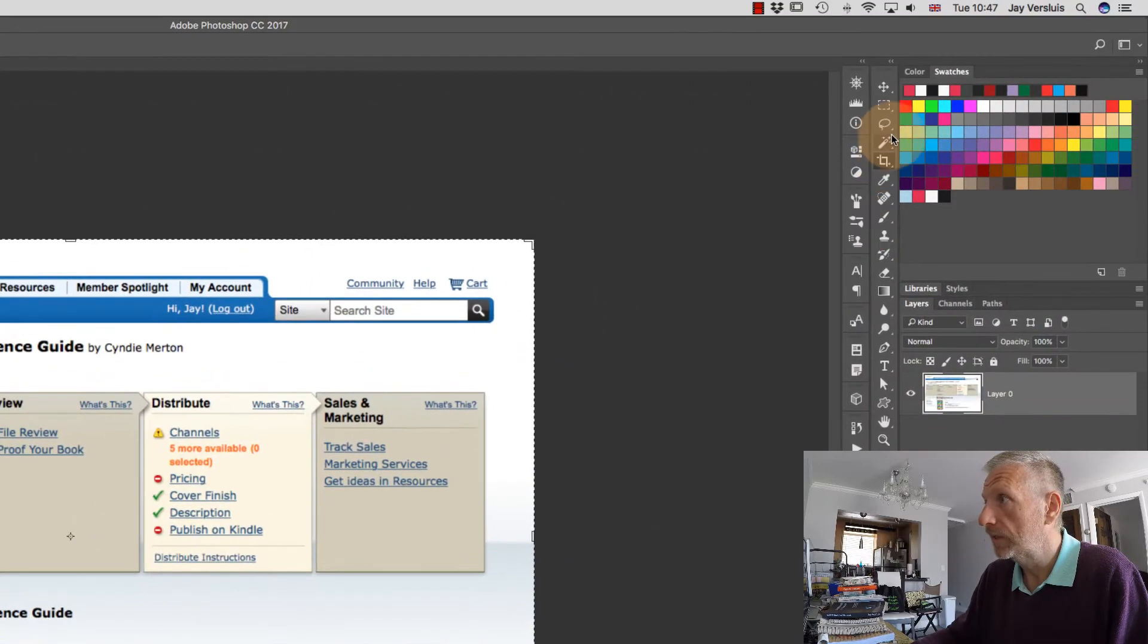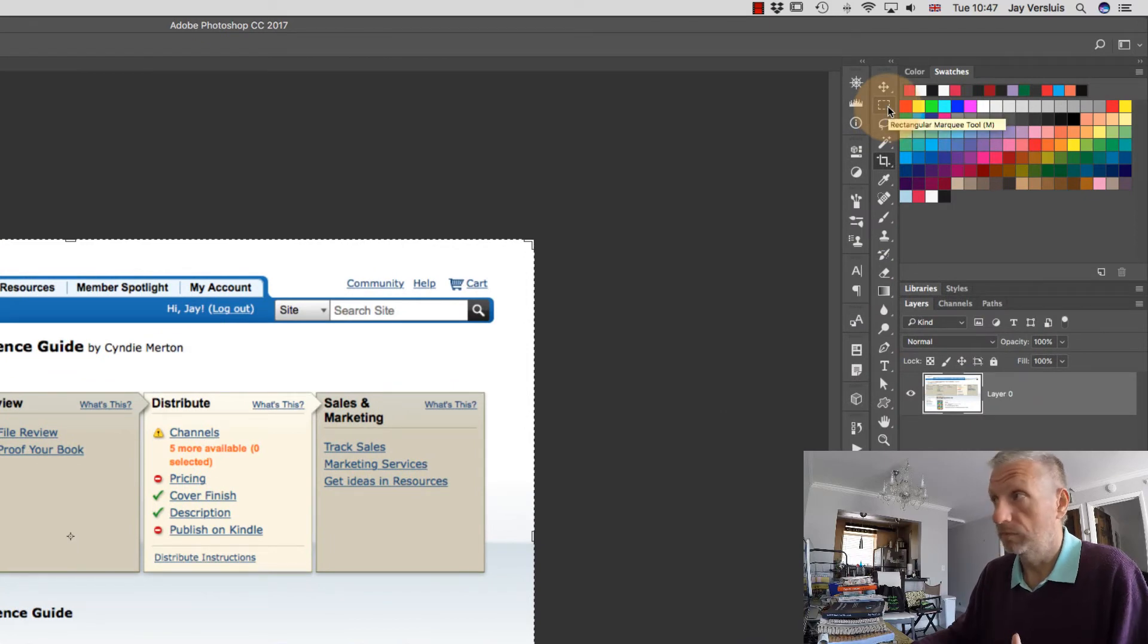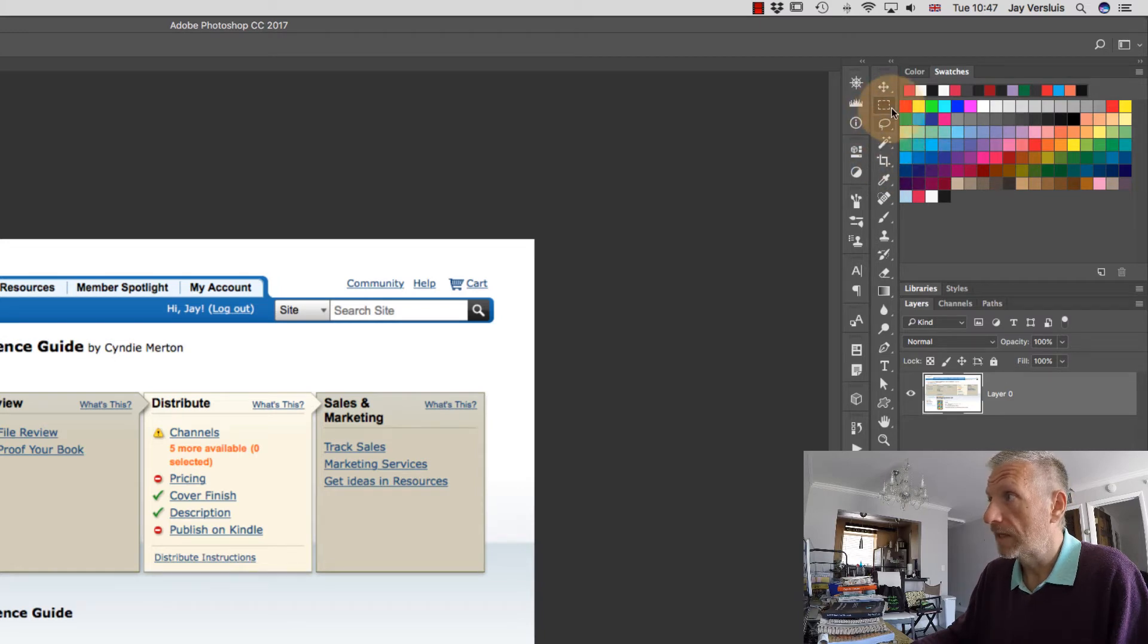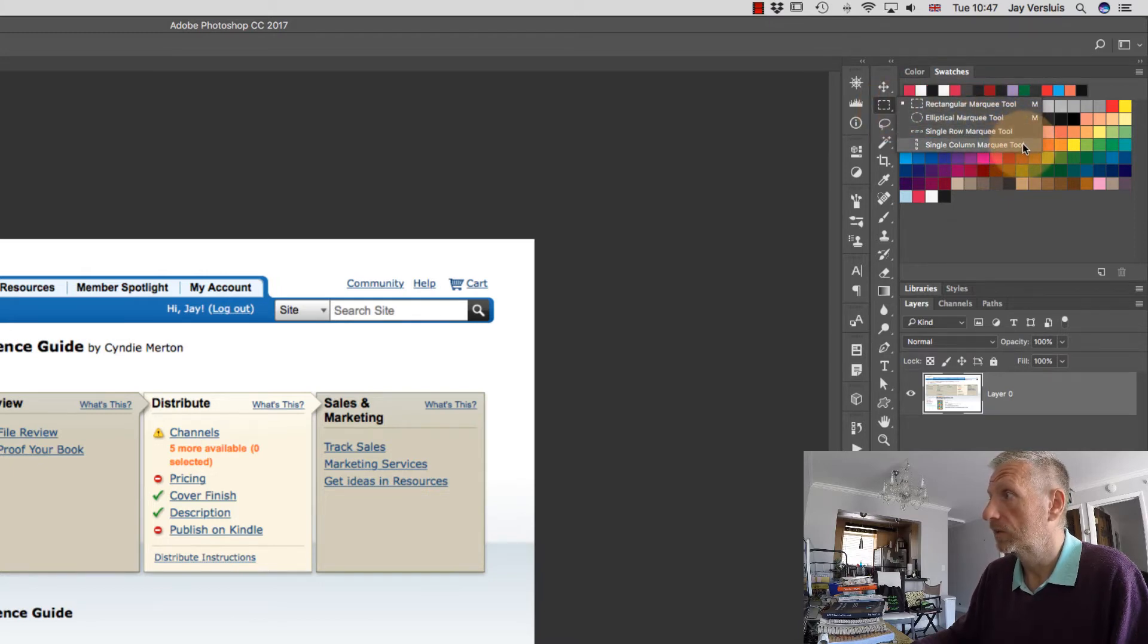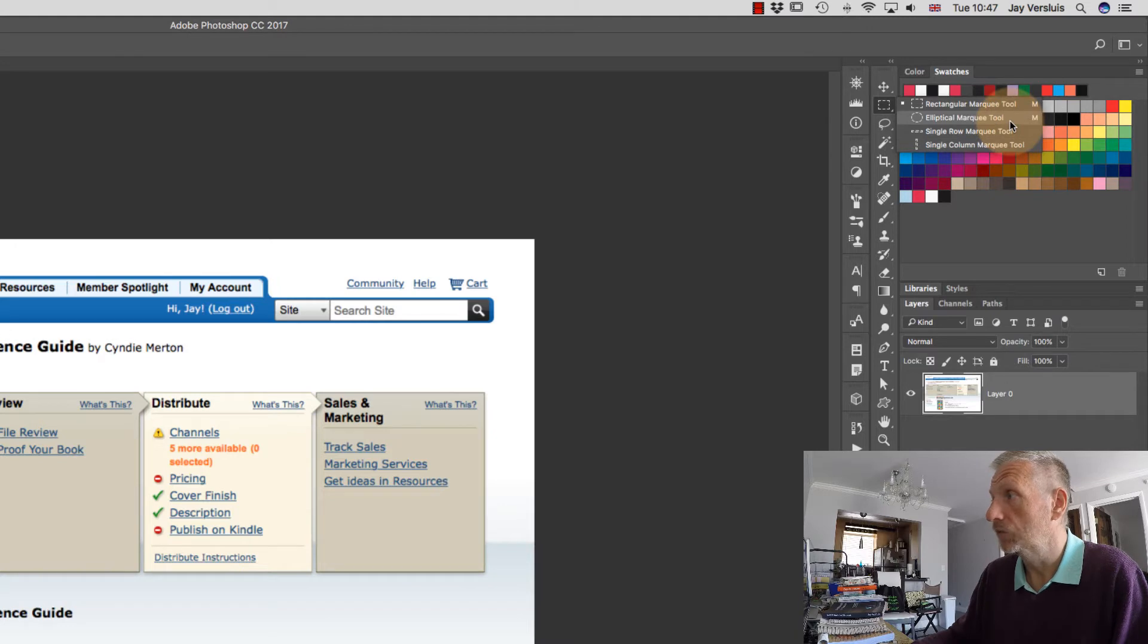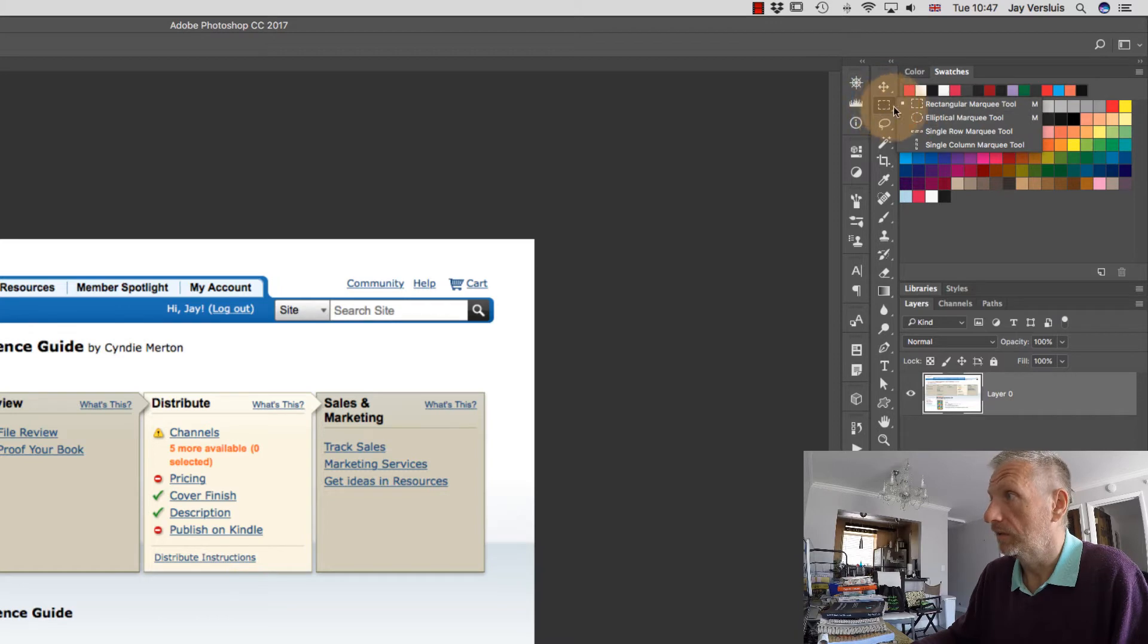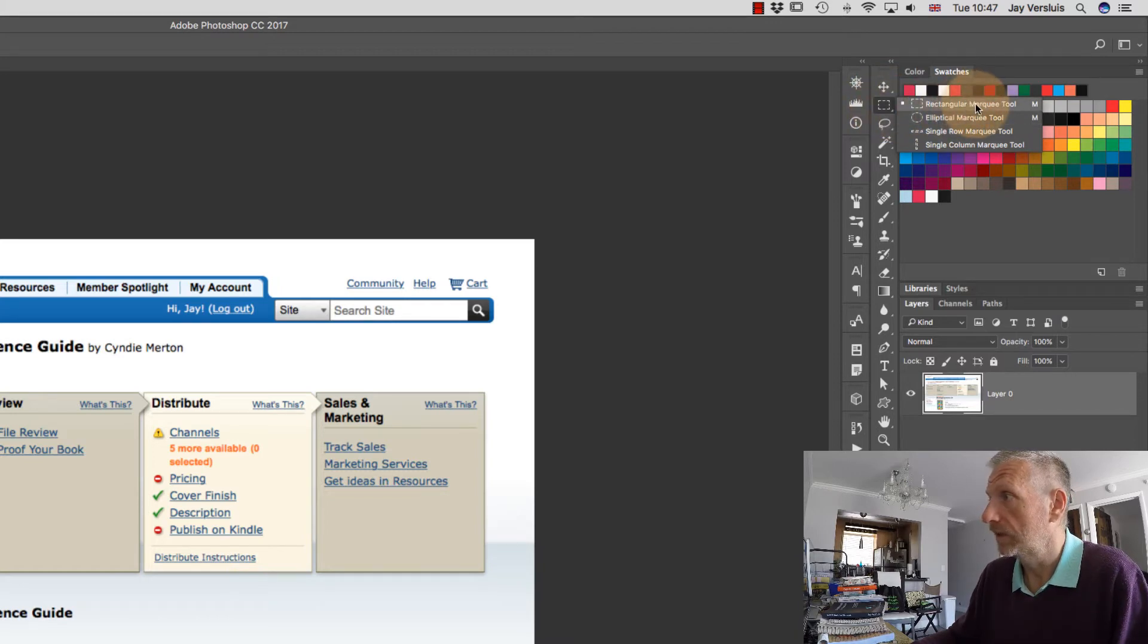Then you head over here to the rectangle marquee tool or press the letter M in Photoshop. If that does not come up, then you can also long click on this and that'll bring up this menu where you can have a single row, single column, or elliptical marquee tool. Just in case you see a different kind of symbol up here, just hold click on this and then select the rectangular marquee tool.